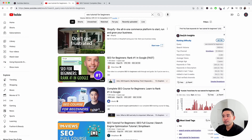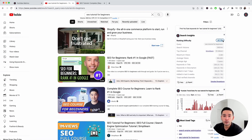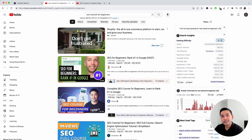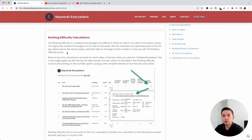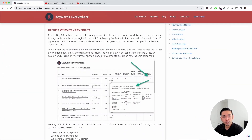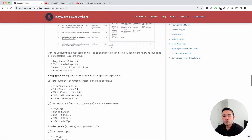The first metric in the Search Insights widget is the ranking difficulty metric. The ranking difficulty is from 0 to 100, with 100 being the most difficult to rank. For this search phrase, 'SEO tutorial for beginners,' it's a 60 out of 100, so it's on the higher end — it might be a little difficult to rank for this search phrase. I will include a link to this YouTube metrics article in the description where you can learn exactly how that metric is calculated.